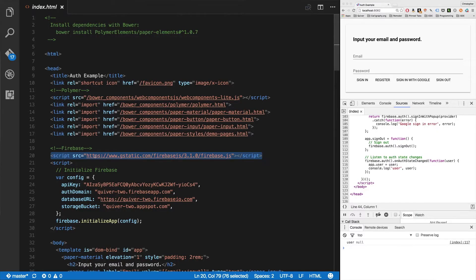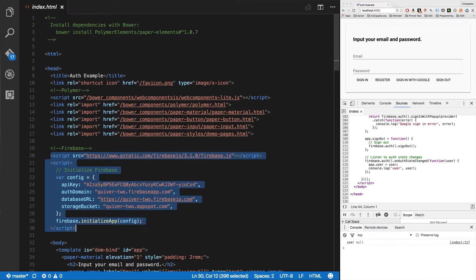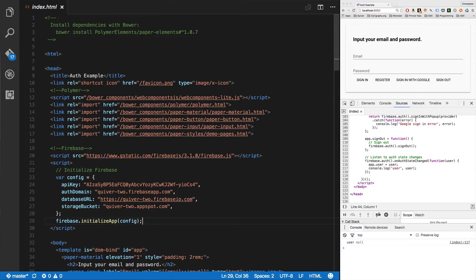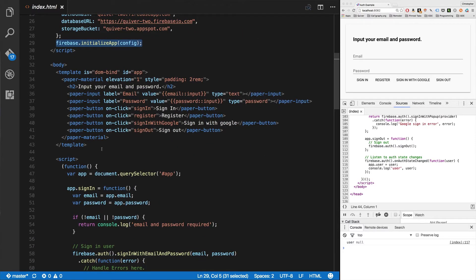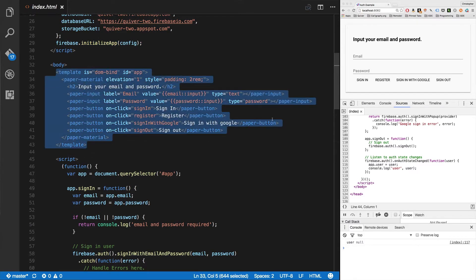So first, you import Firebase. Next, you initialize it with an API key, auth domain, database URL, and in this case, a storage bucket, even though I don't really need it. Then I call firebase.initializeApp with that config. Everything else down here is my template. That's the template you see right over here.